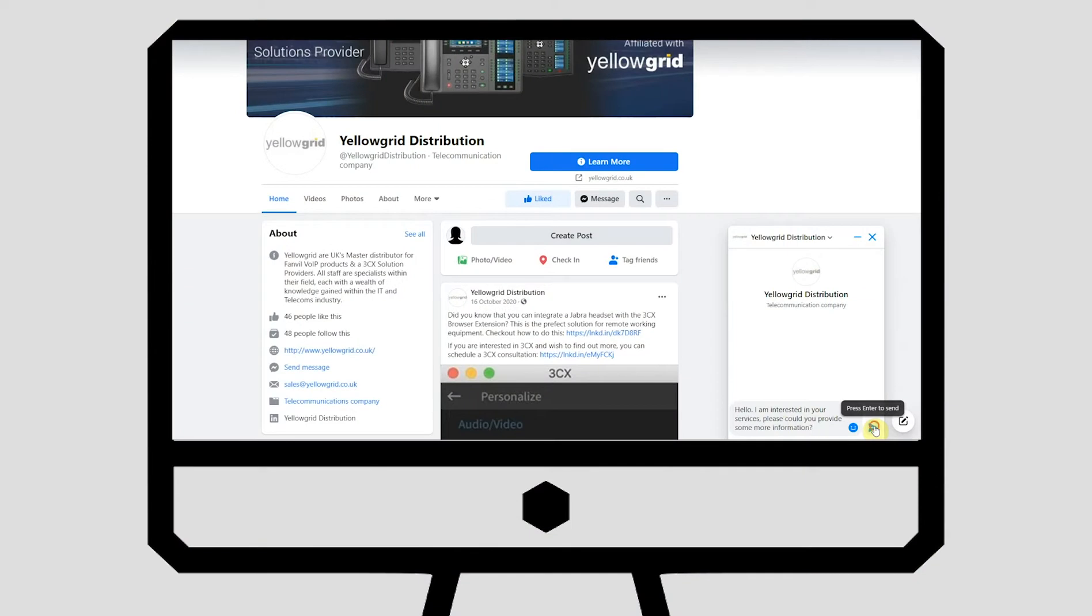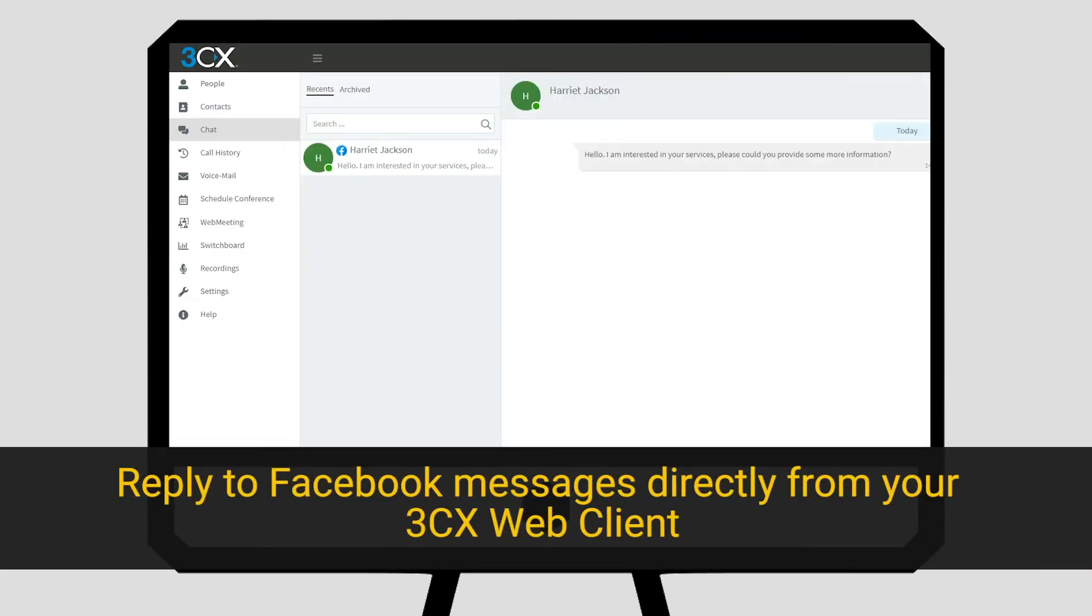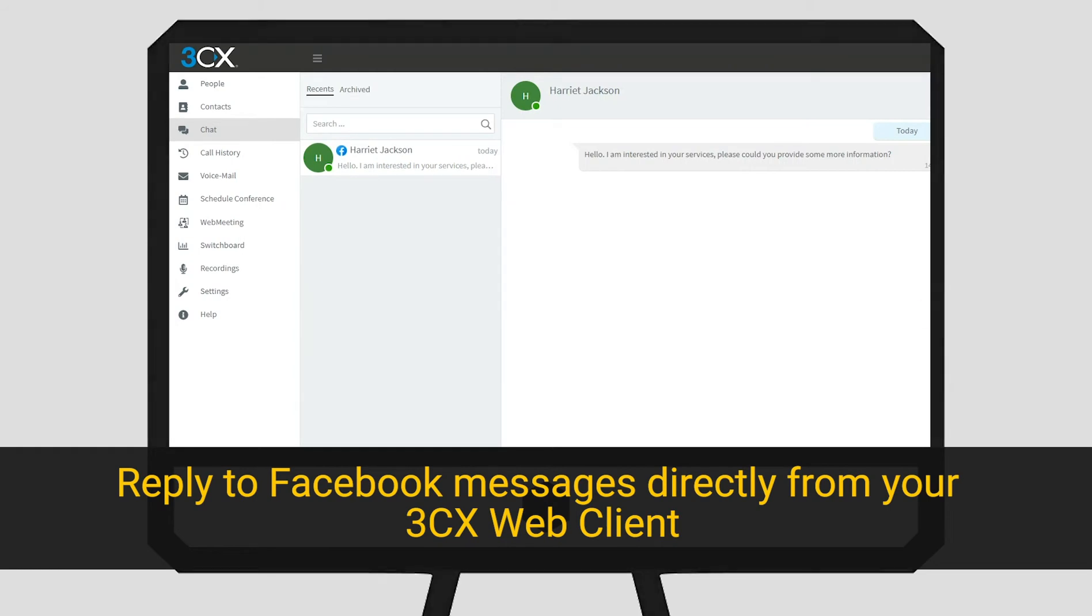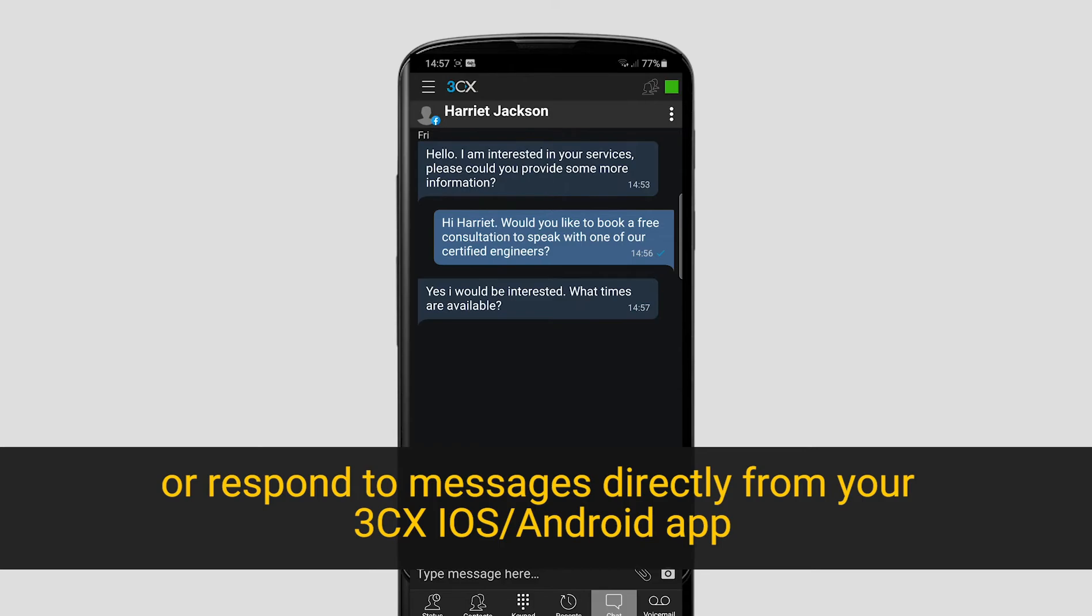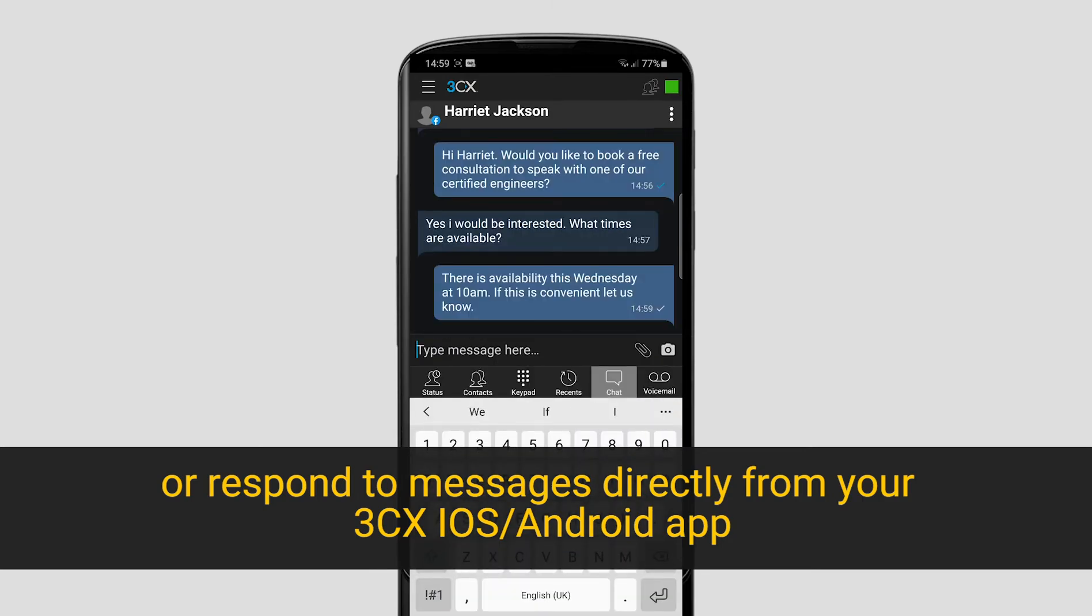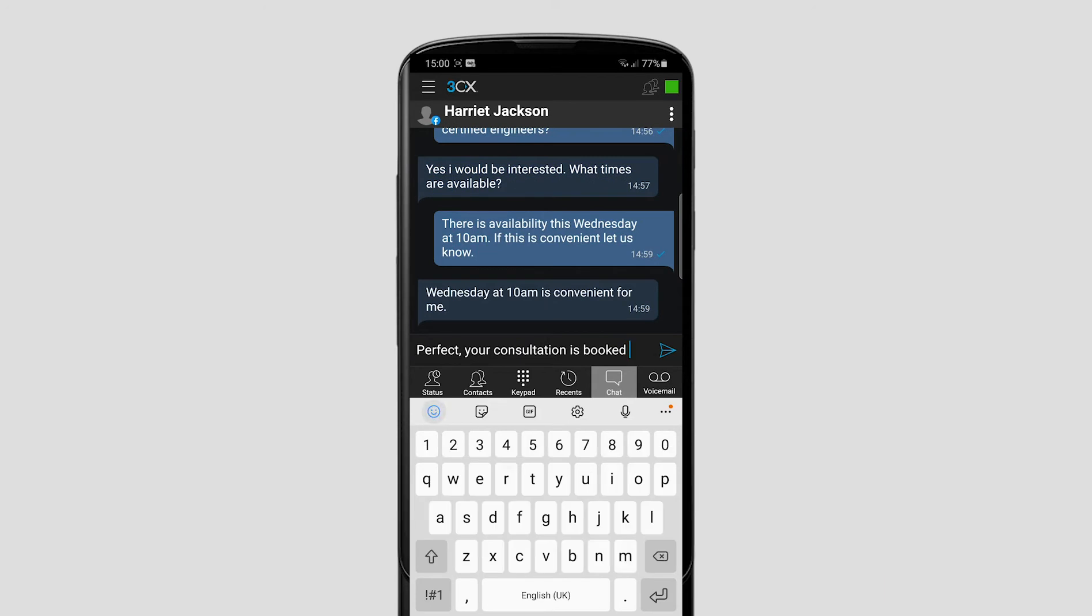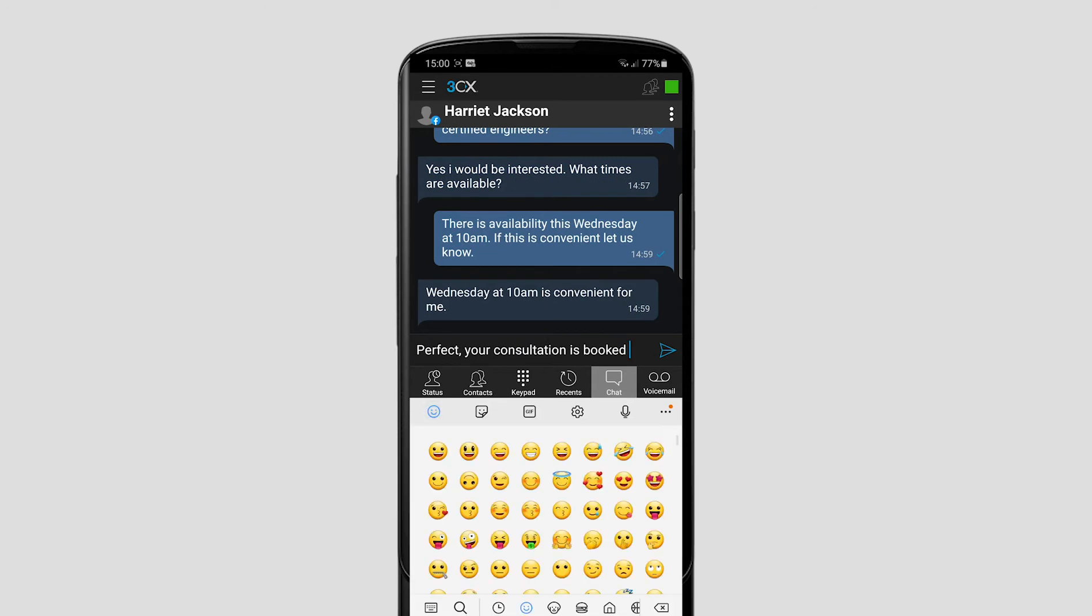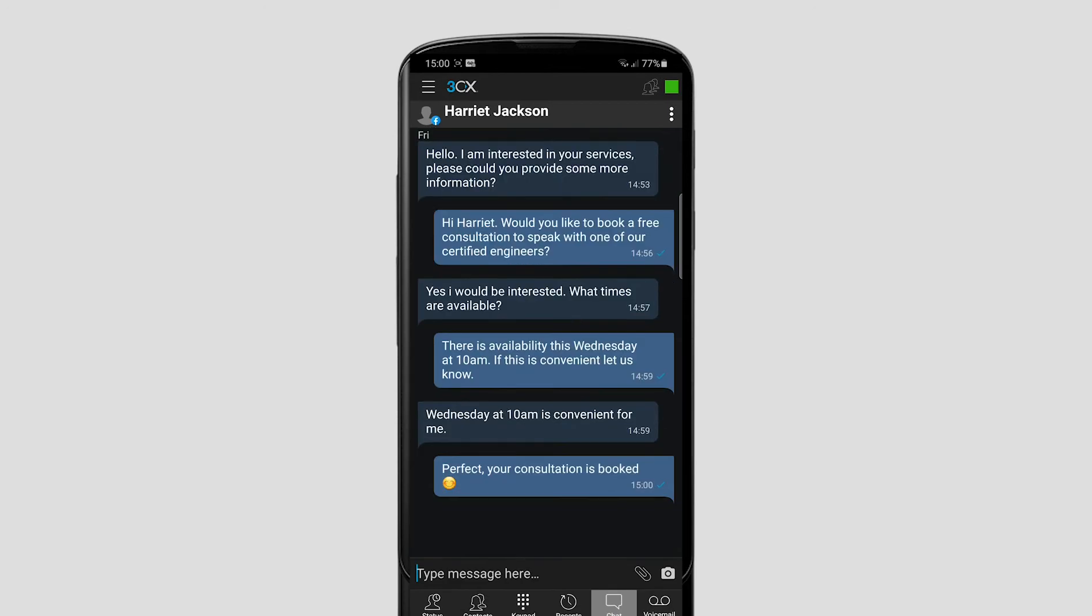There's no need to purchase any add-on solutions. Reply to Facebook messages directly from your 3CX web client or respond to messages directly from your 3CX iOS or Android app. Continue watching this video to find out how to set up the 3CX Facebook integration.